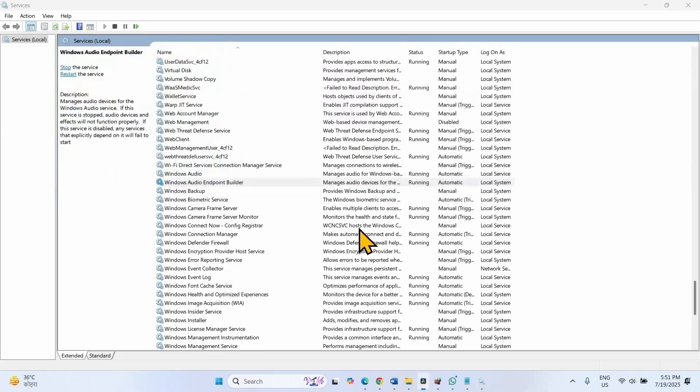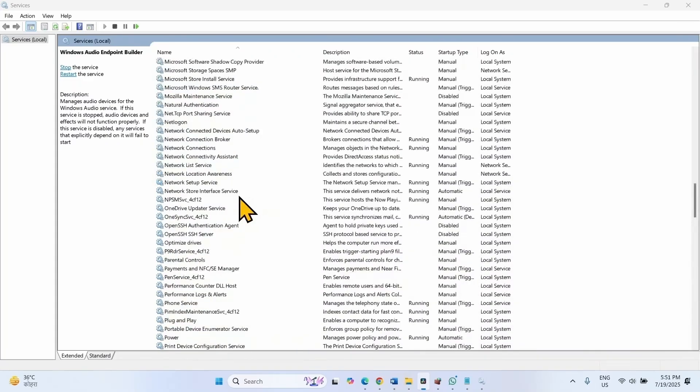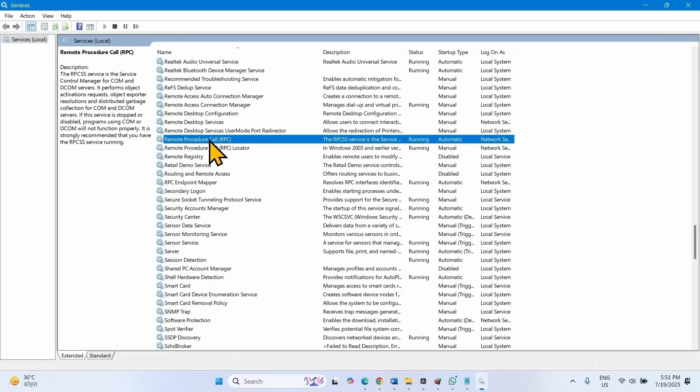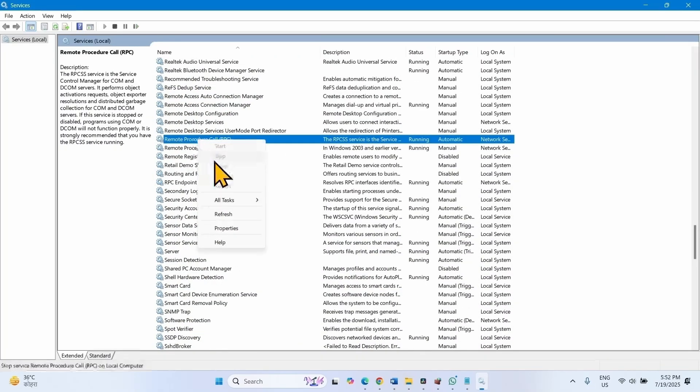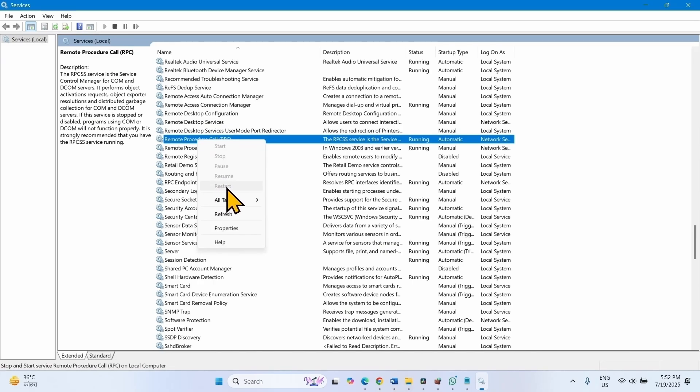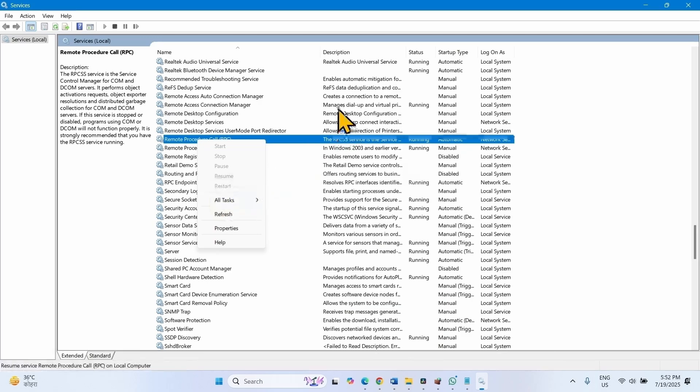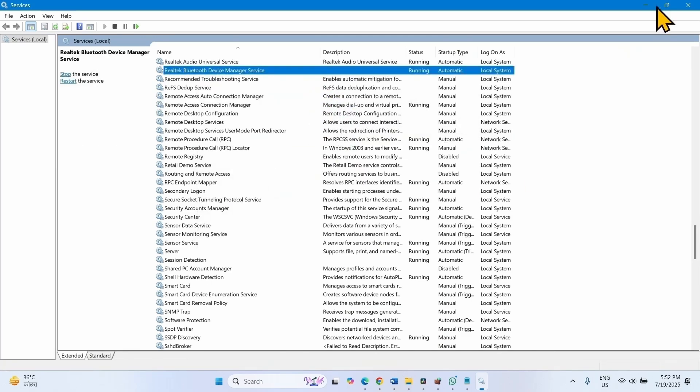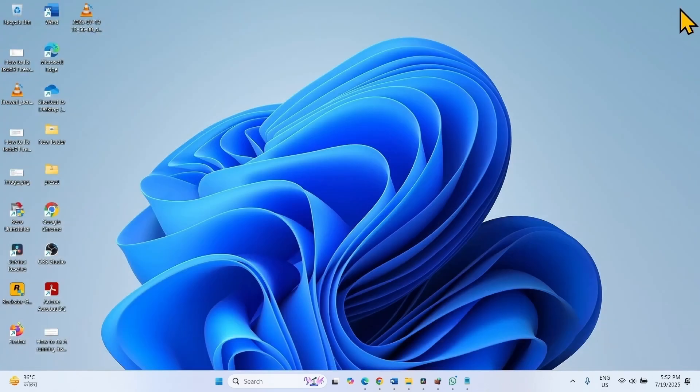Then find Remote Procedure Call RPC. Here it is. Right click on this service. Here you will find Restart. This will be highlighted on your computer. Click on this option. Then close the Services window and check if the MiraCast device is working.